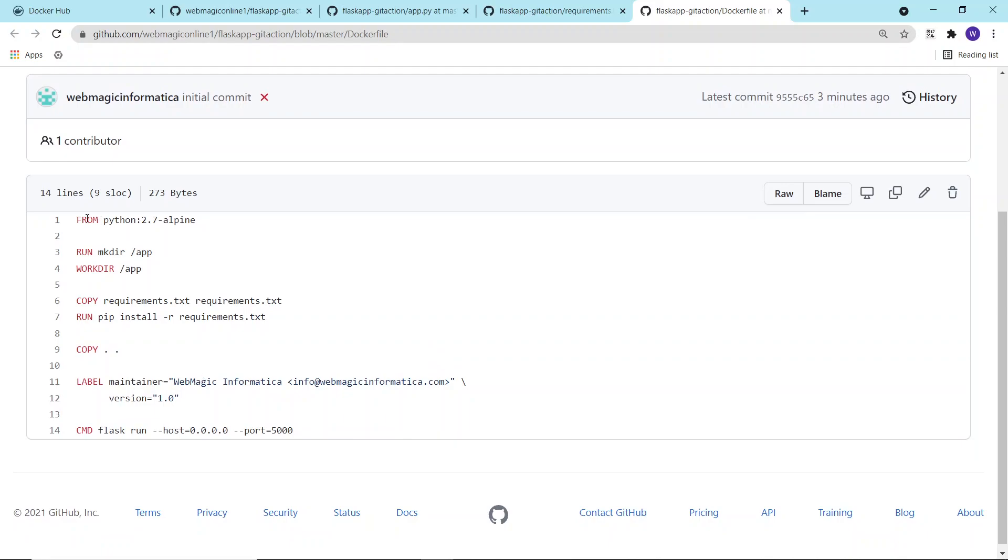I'm basically downloading a Python image, creating a folder, setting that folder as the working directory, then installing the required libraries. In our scenario, the libraries are defined in the requirements.txt file, that is the Flask library.